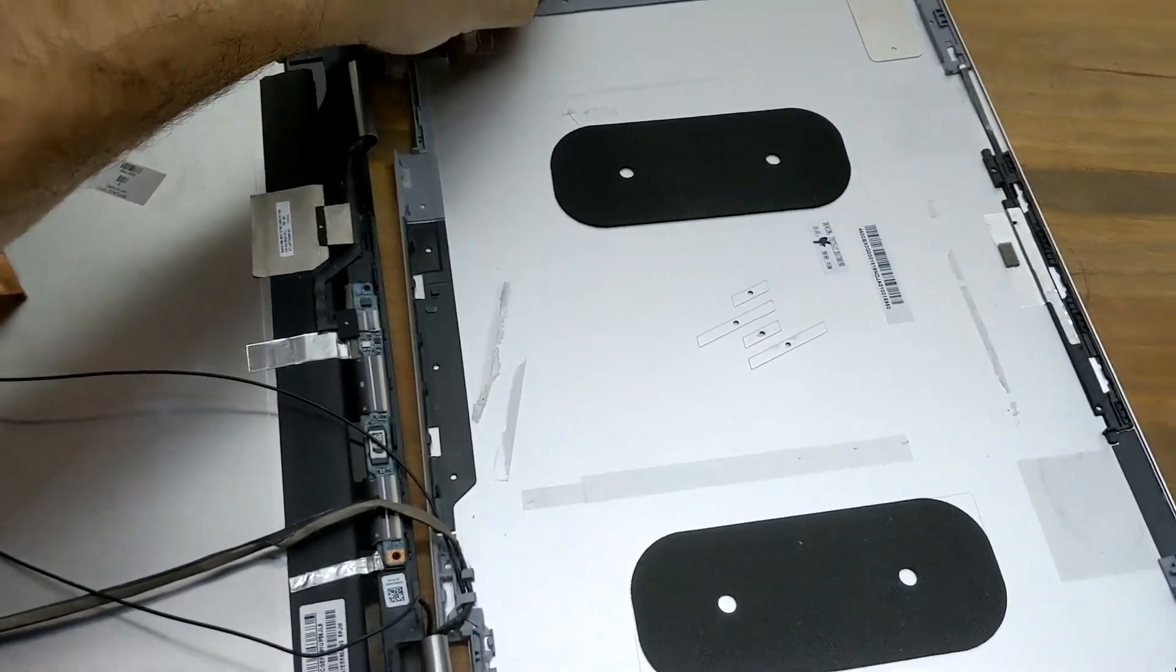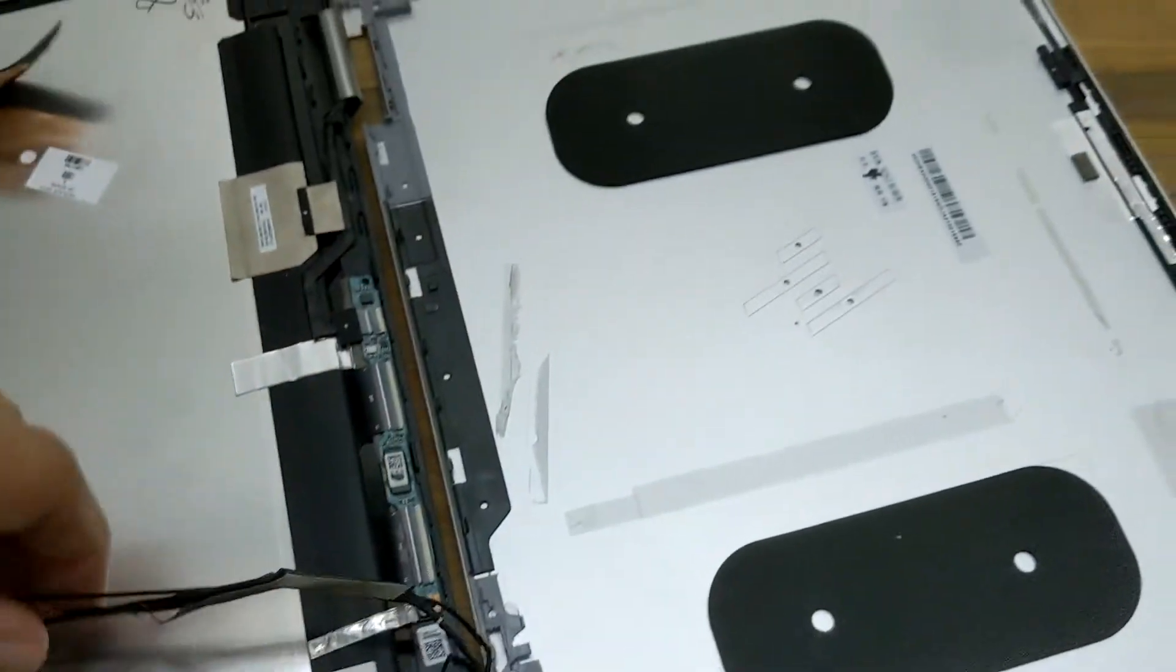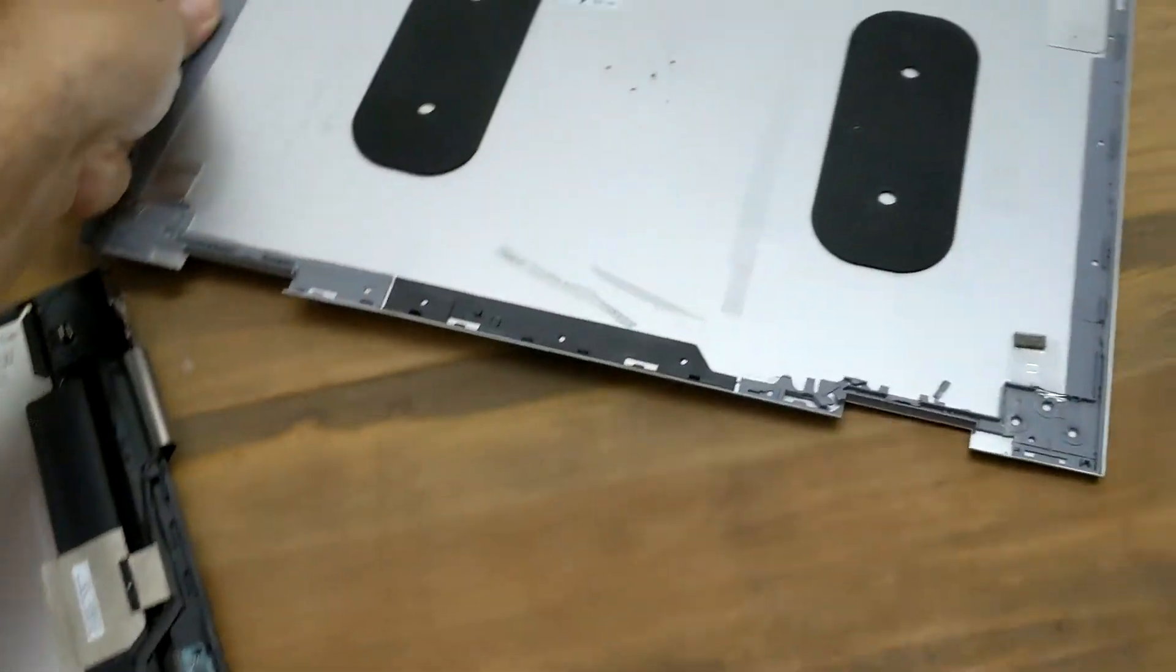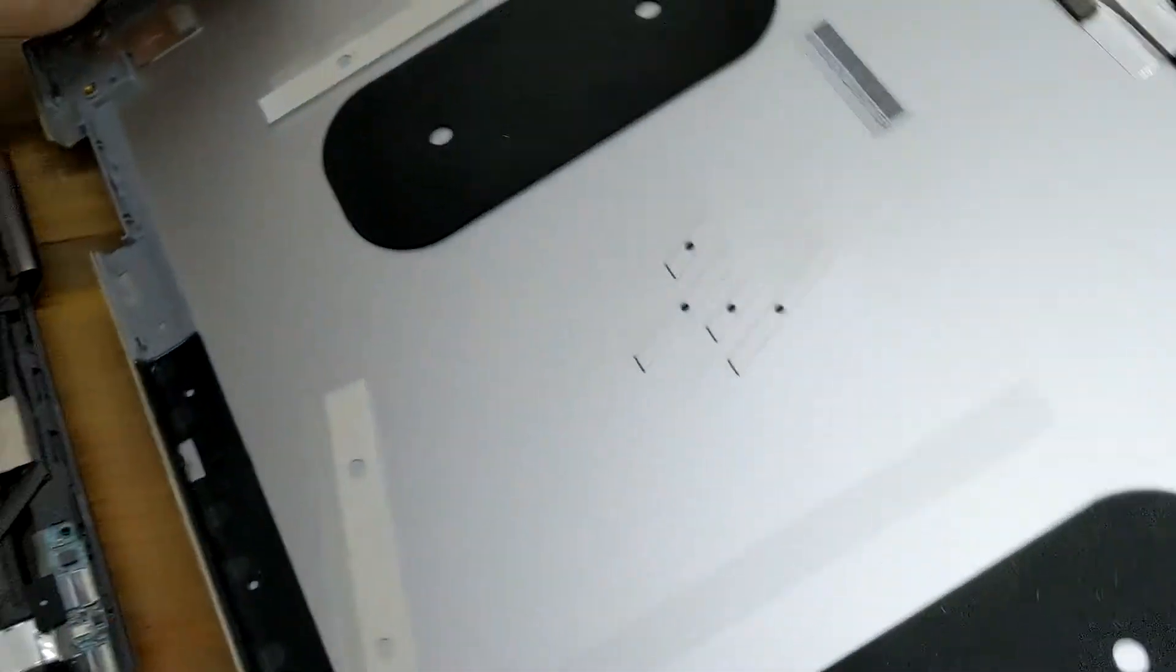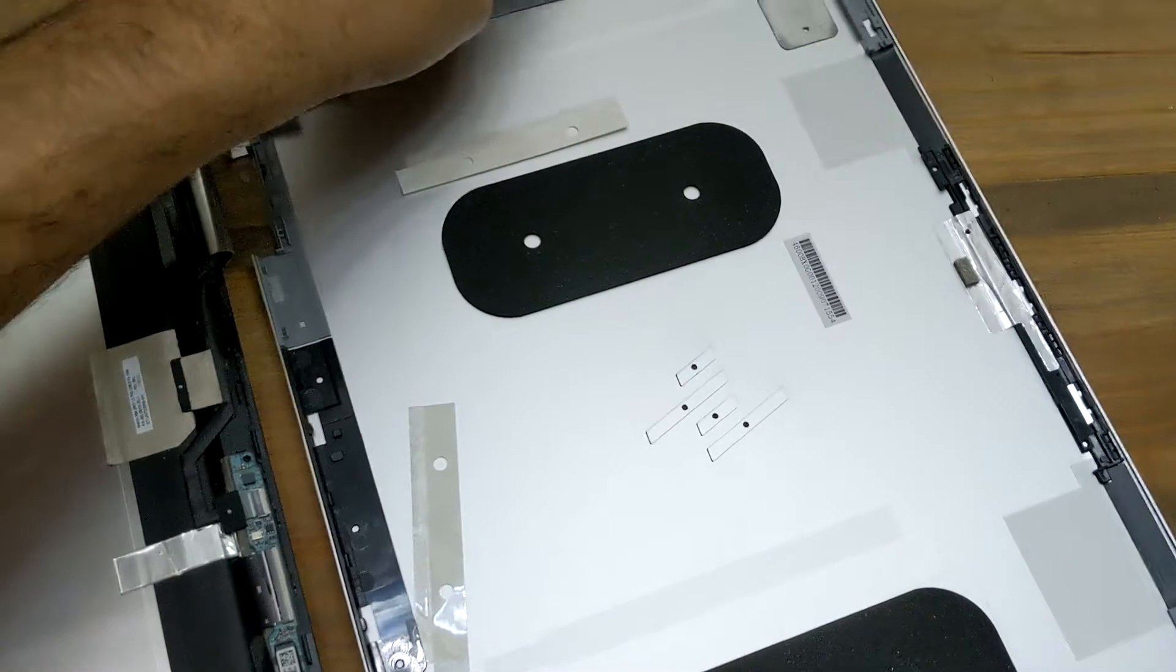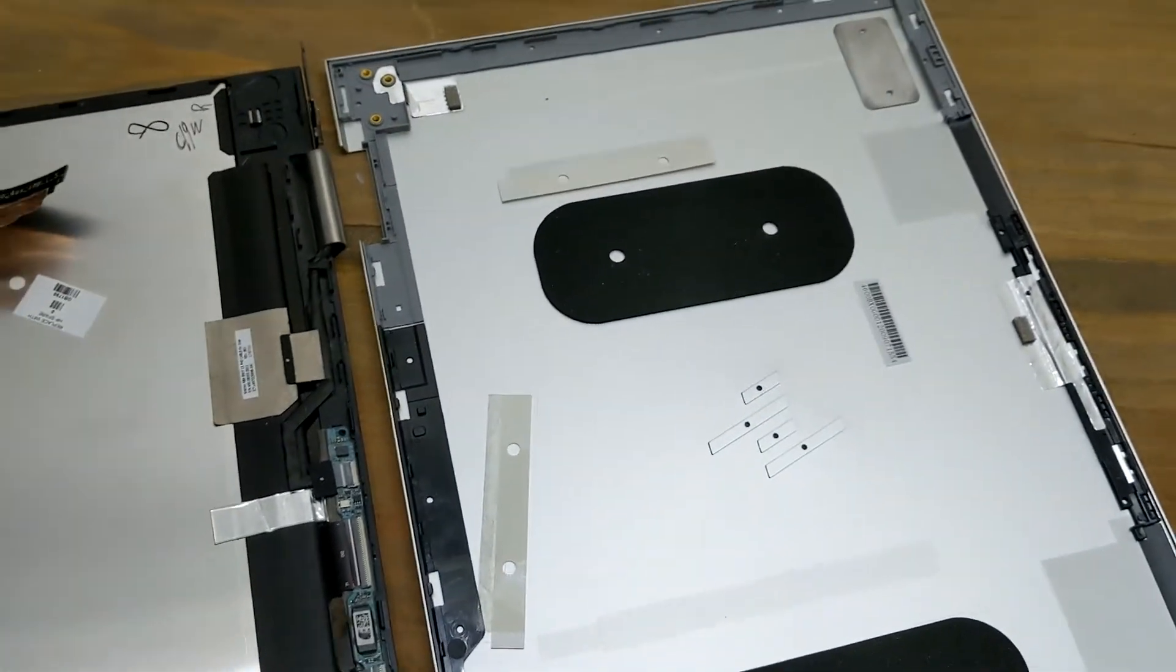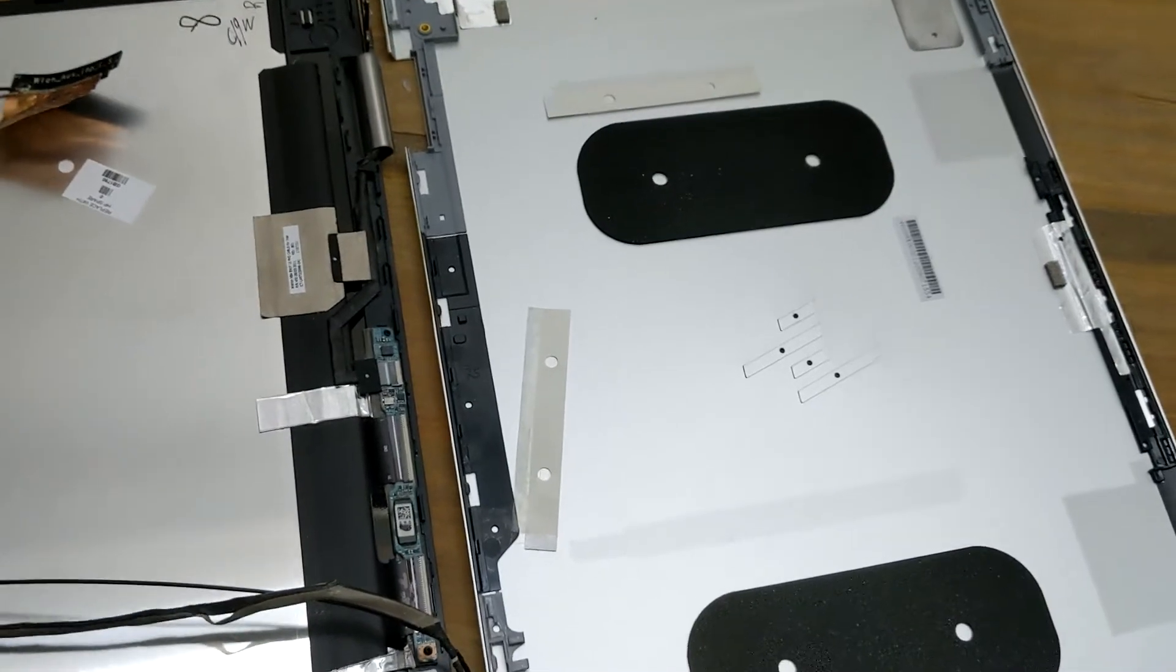Now remove that and now we can completely remove this out of the picture. Then we got our new one here we can slide in. Like I said, all we're doing is replicating exactly how everything was on the old one.